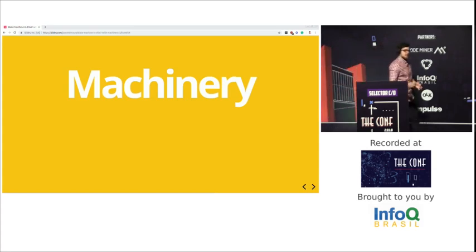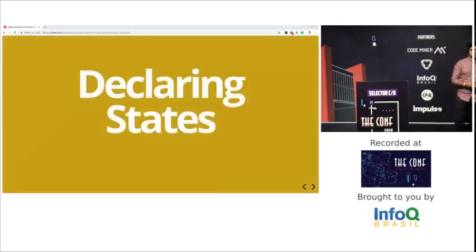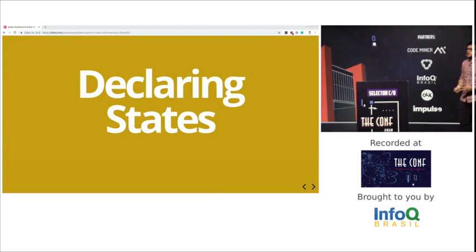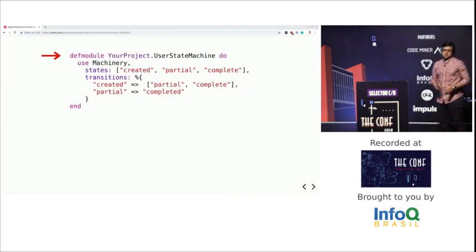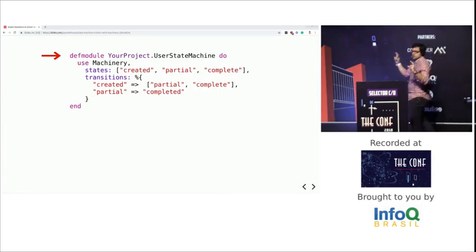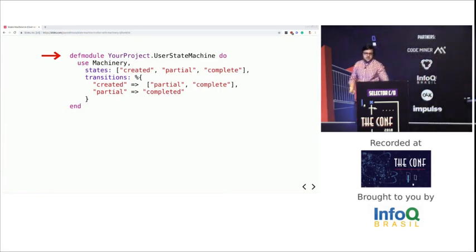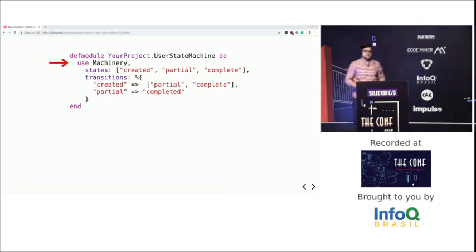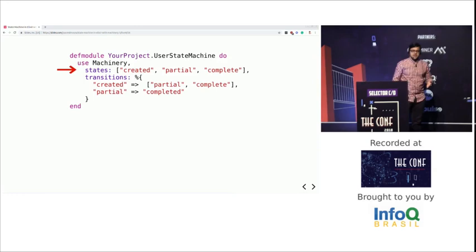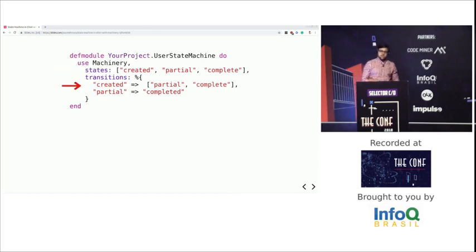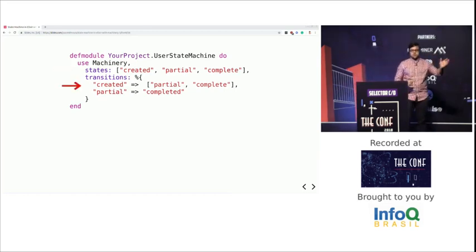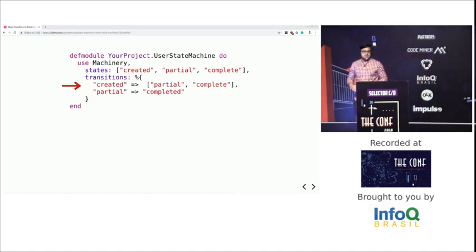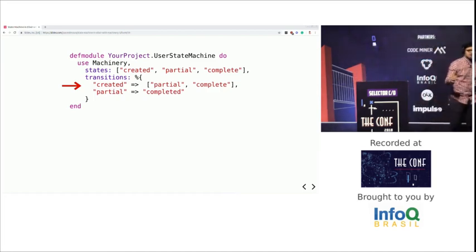How do you declare states in Machinery? Even if you don't know Elixir, you're definitely going to understand this. The first line creates your module — UserStateMachine. The second line imports Machinery. The third line sets the states you're going to have: created, partial, and complete. Then you declare the transitions — from created you can go to partial or complete, and from partial you can go to complete. That's all you need. It's as simple as that.